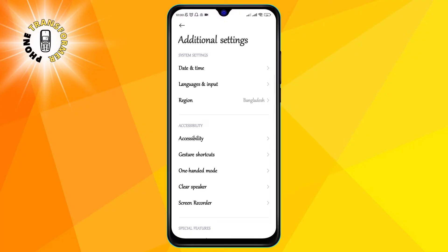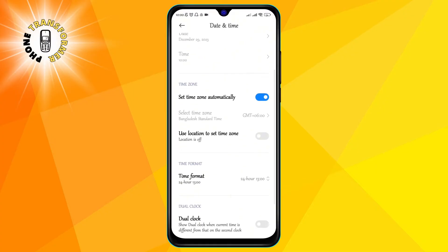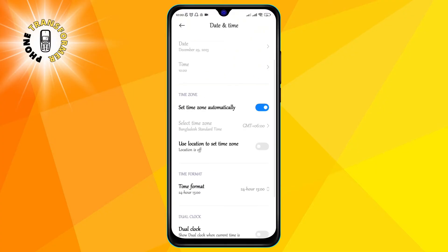Step 3: tap on date and time. This is where you can adjust the date and time settings of your phone such as the format, the automatic update and the time zone.